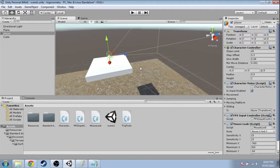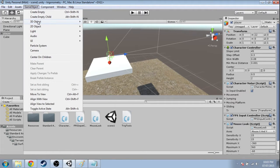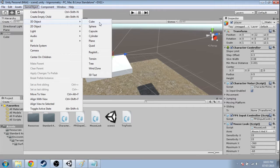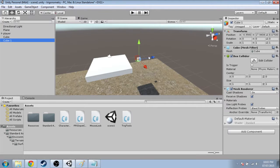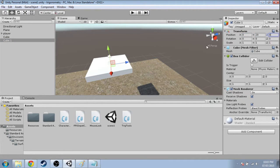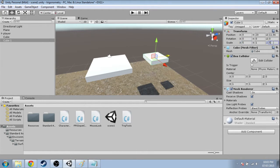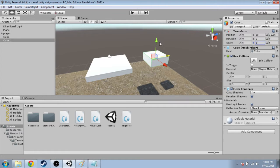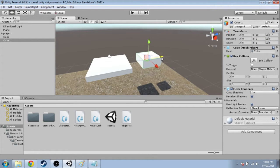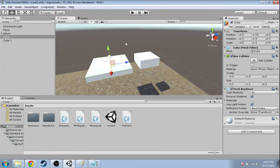And another platform, game object, 3D object, cube. I'm going to put it at 0, 20, 0, and then maybe just move it over. I'm going to make it a little bigger again. And that's pretty good.